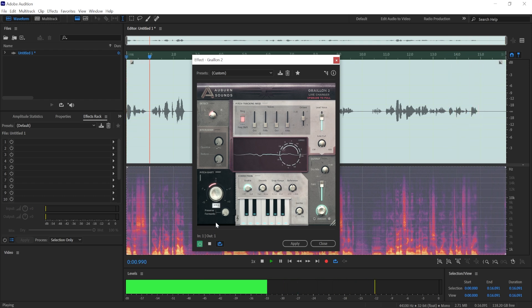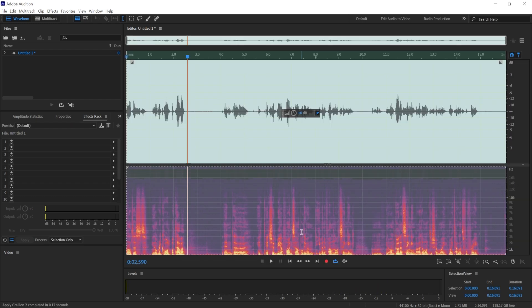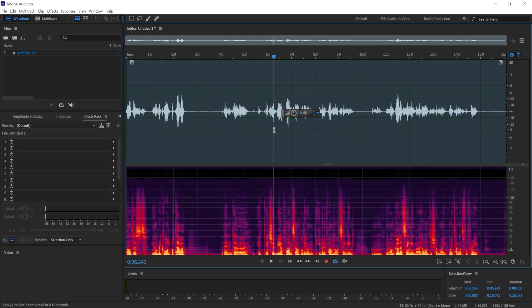I'll just record whatever. And that's it. That's how you get auto-tune in Adobe Audition.